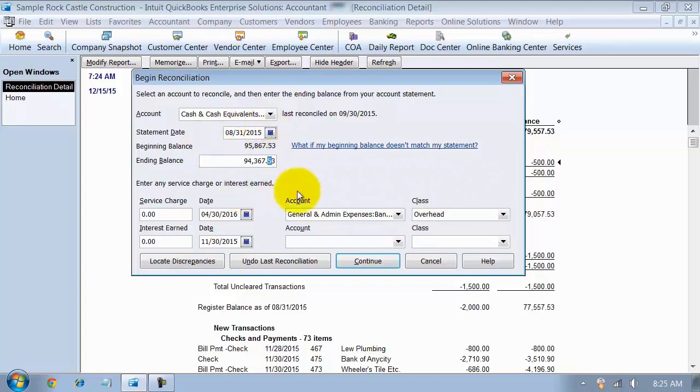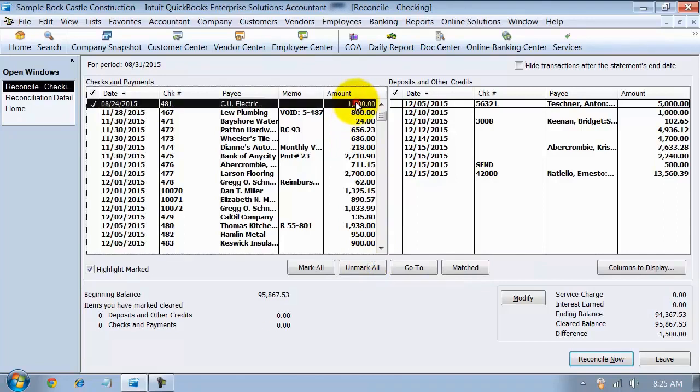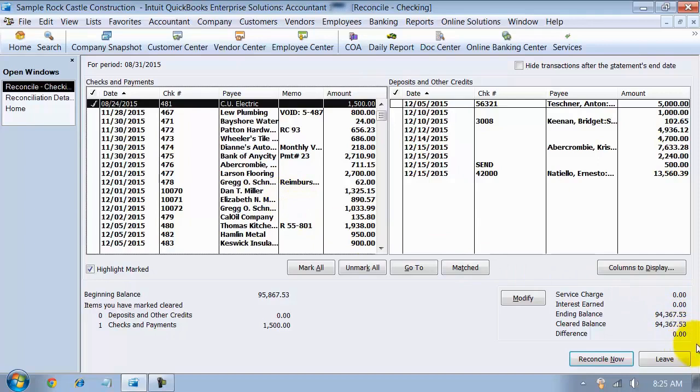So if I go ahead here, I say continue. So I'm going to check off that $1,500, the one that I had accidentally deleted, and then I have to mark it as cleared now. Notice my difference goes back to zero.